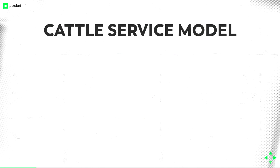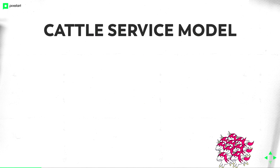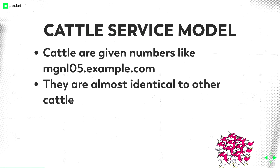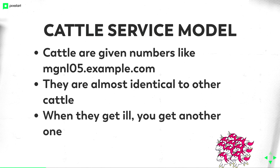On the other side, you have the cattle service model. Like all your servers, all your cattle are given numbers. Like MGNL 05, 06, 07, etc. They are almost identical to each other. Of course, because they are not hand-raised, you automate them to create them. And when they get ill, you get another one. Like I said before, I destroy them, I recreate it. I just don't give any mind if something is in bad configuration state. If something is destroyed by our developers, I just destroy the whole machine and recreate it.